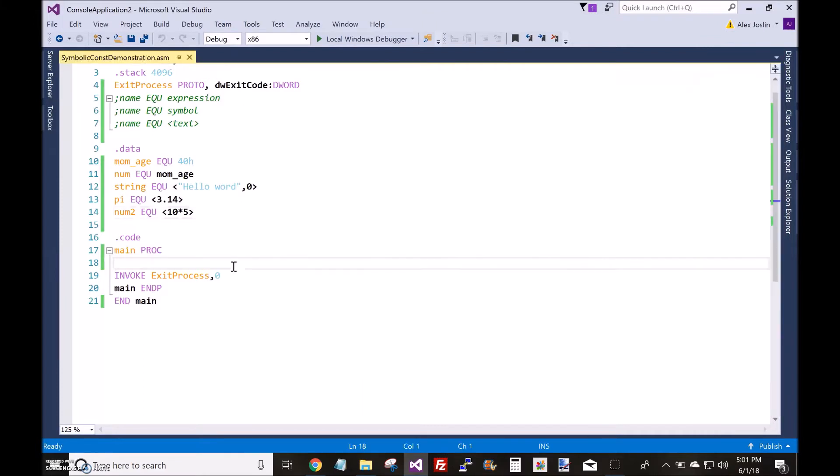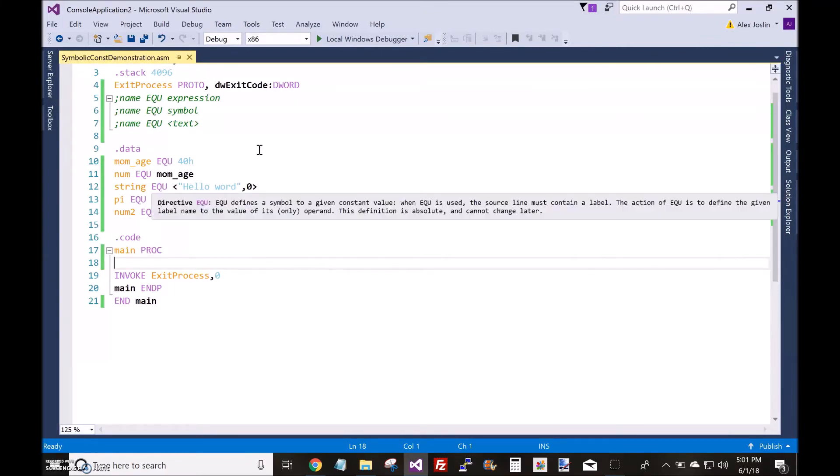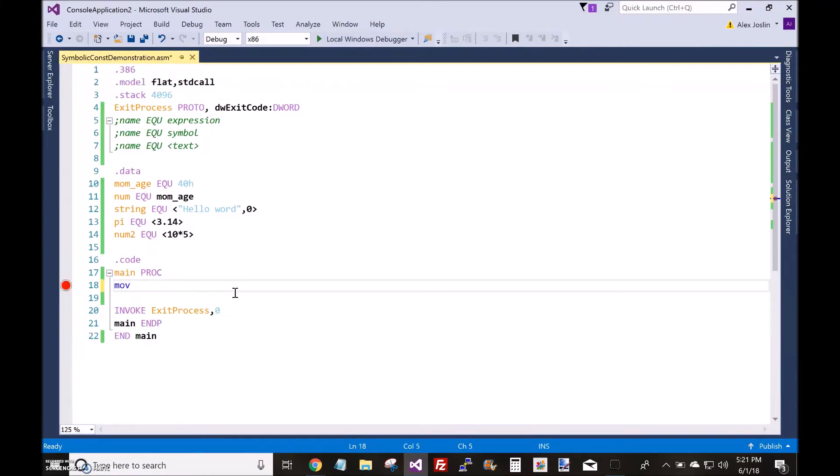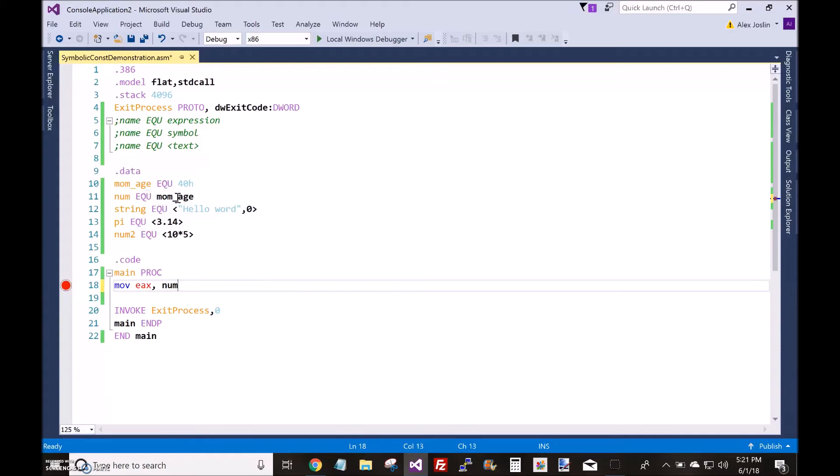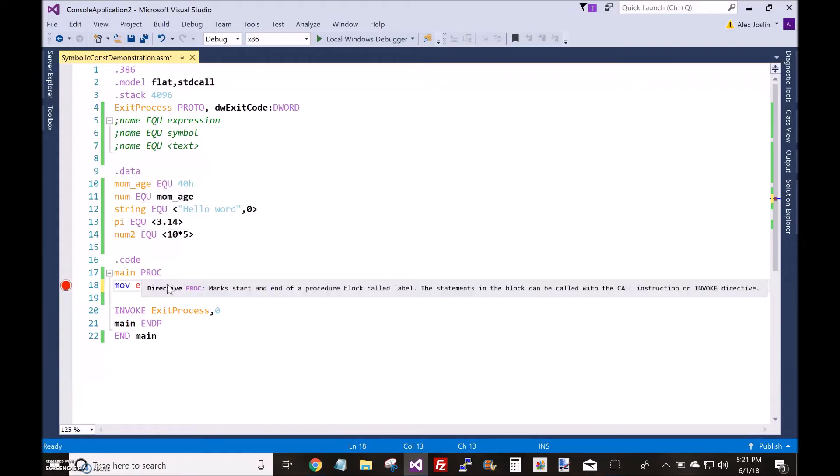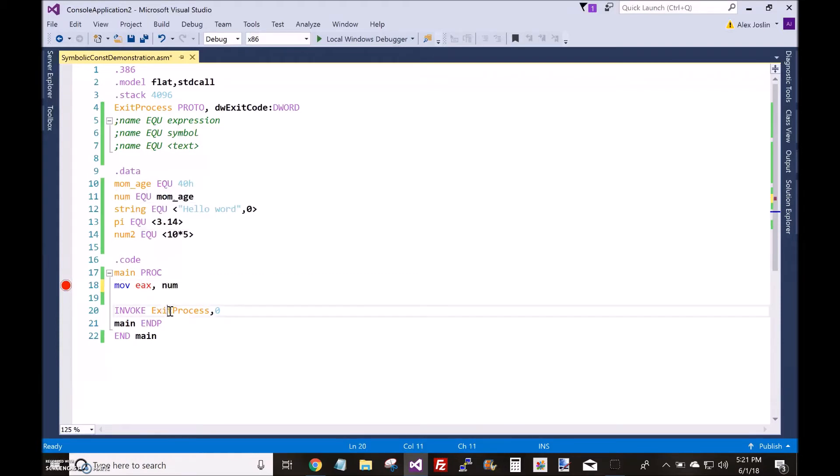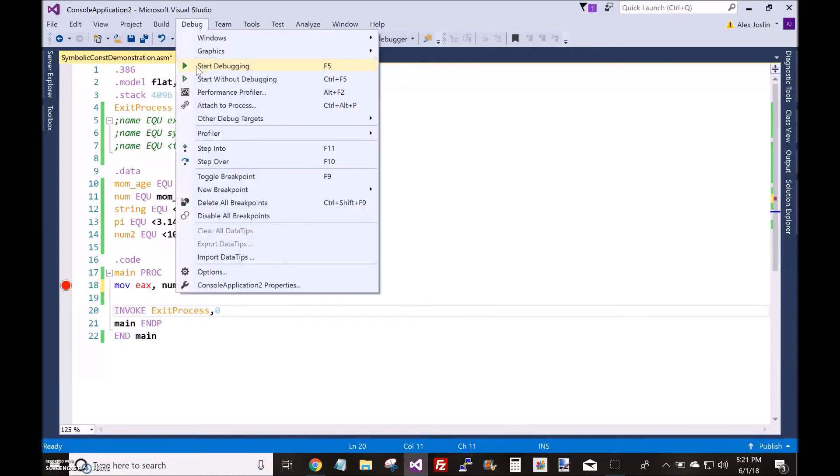Yep, so that's what the EQU directive does. Now, we can put symbolic constants in registers. For example, I want to put NUM inside the EX register. And what is NUM? Well, mom age is 40 hexadecimal. Mom age, NUM is equal to mom age. So, we are going to put 40 hexadecimal inside the EX register.